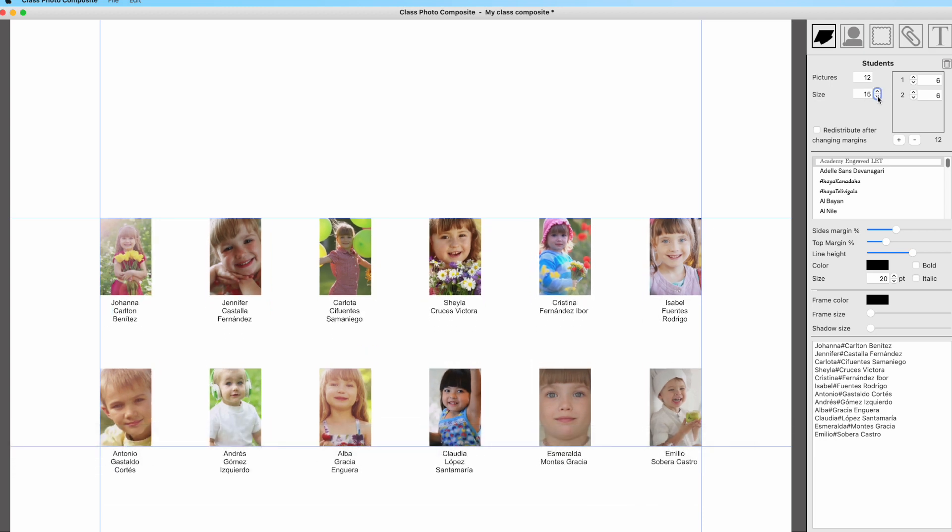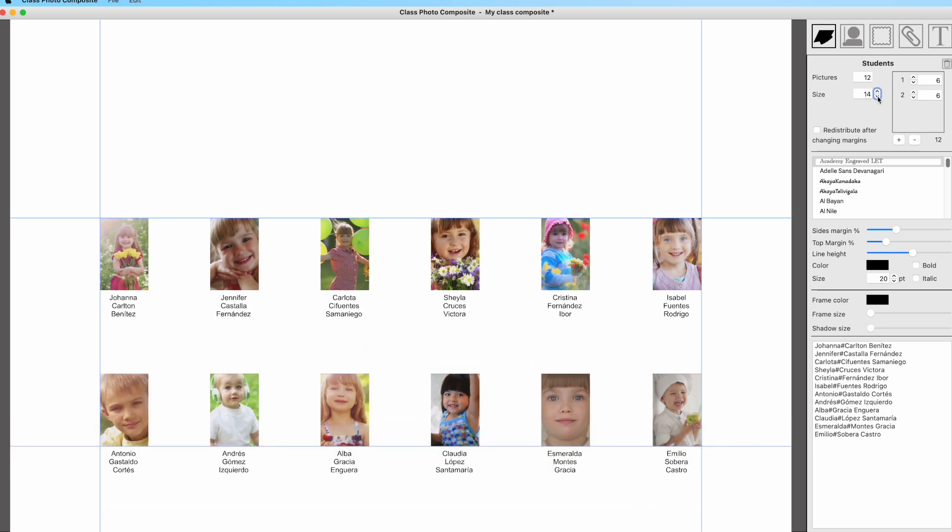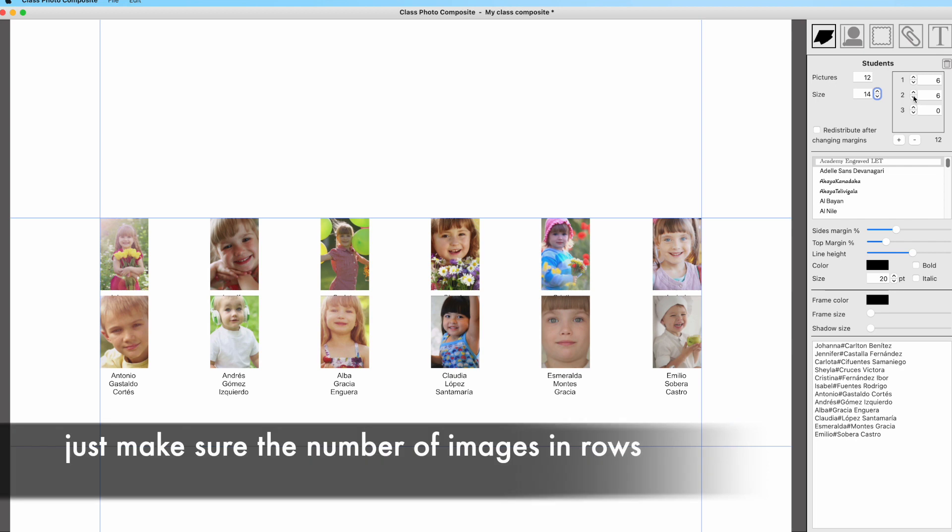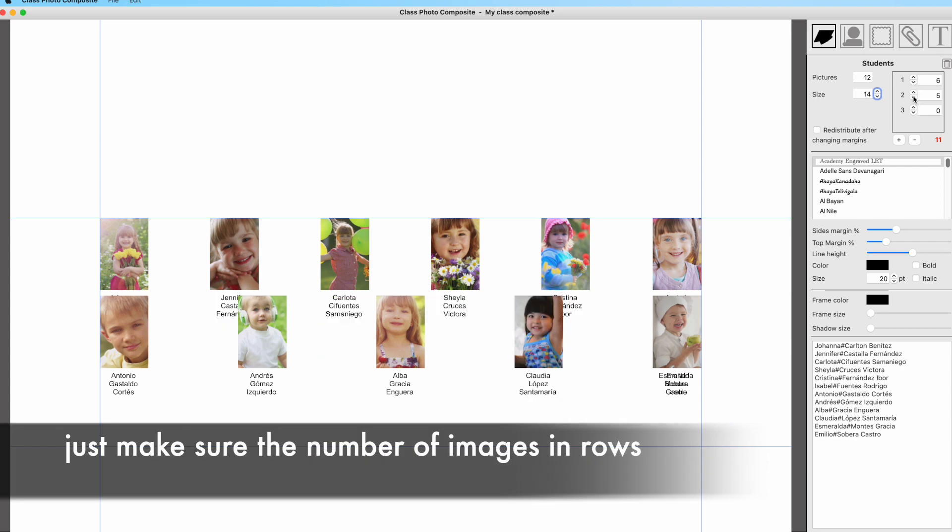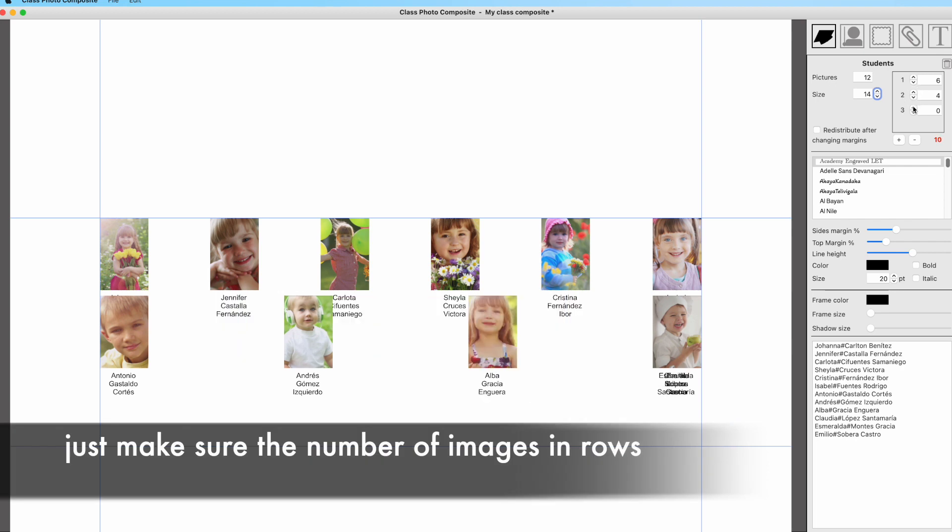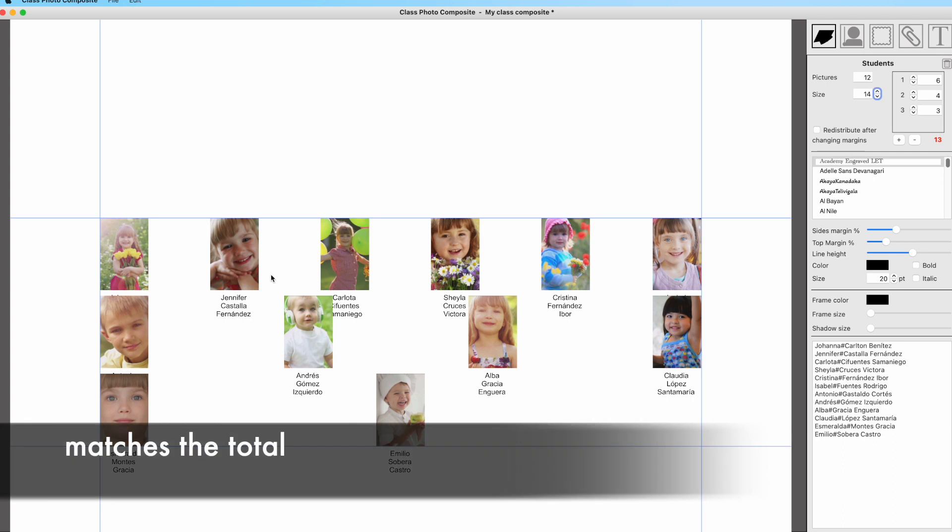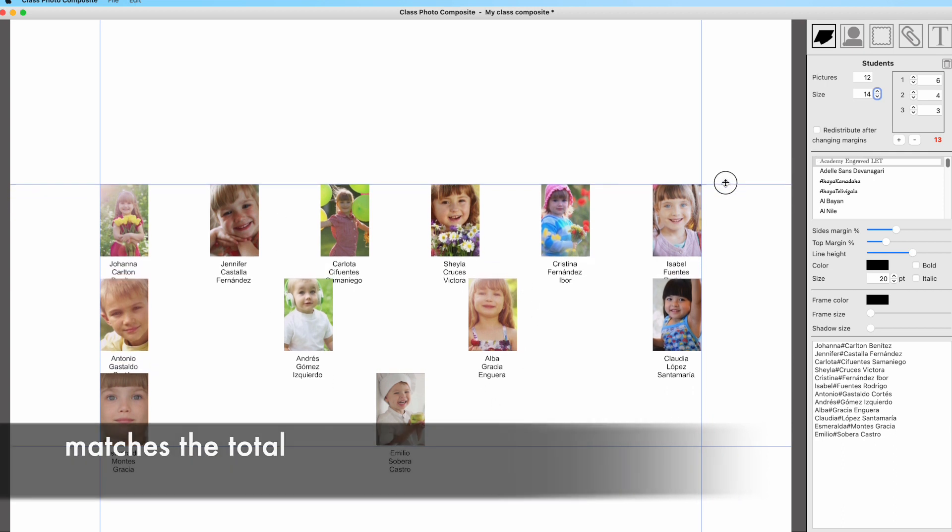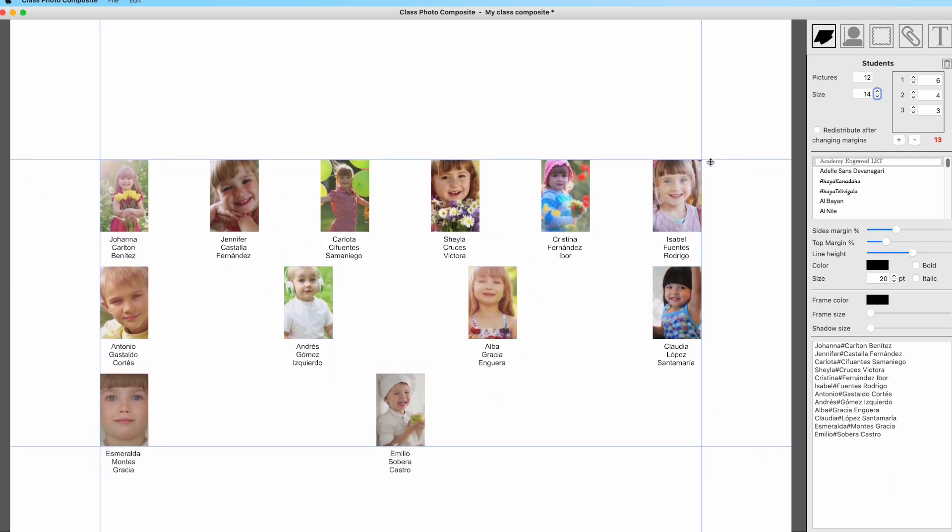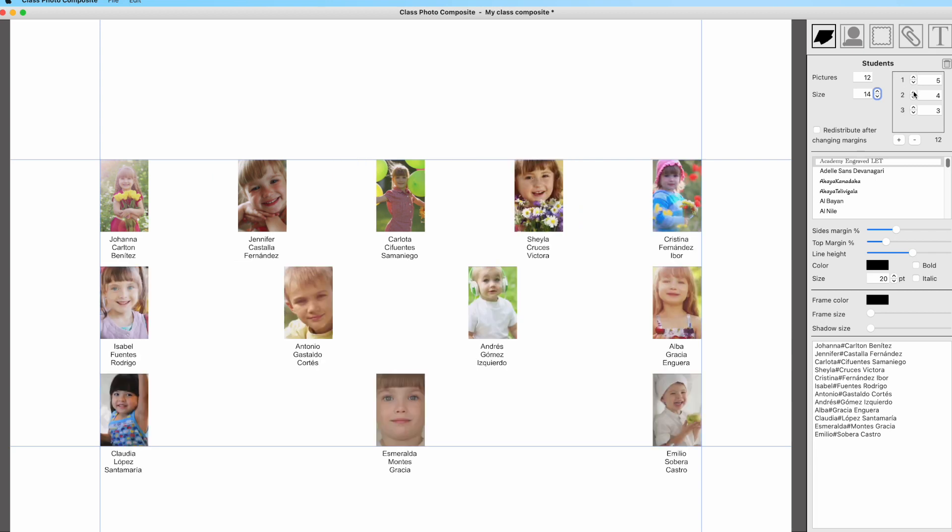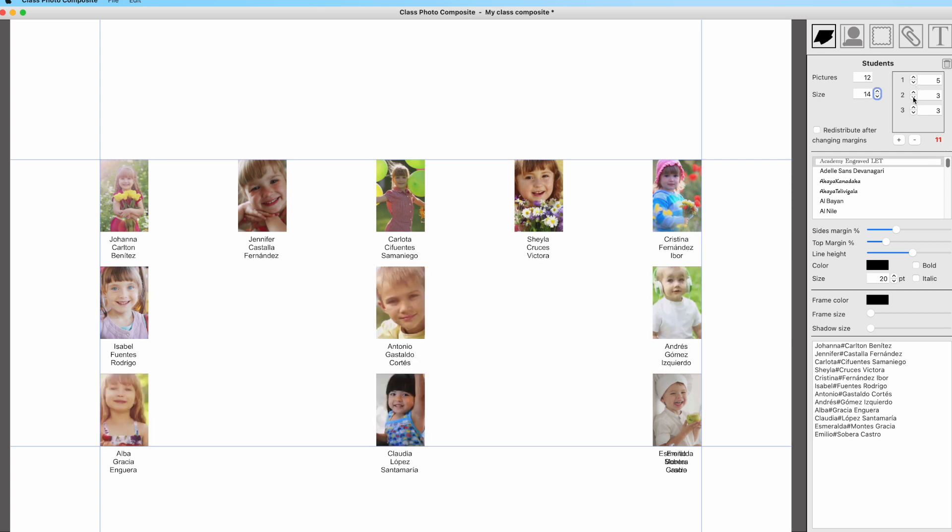Then you can set a new size for the images and add or remove columns in each of the rows. Each row has its own number of pictures. You only have to make sure that the total of images in all the rows matches the total of pictures in the composite. Otherwise, the sum at the bottom of the rows will be shown in red.